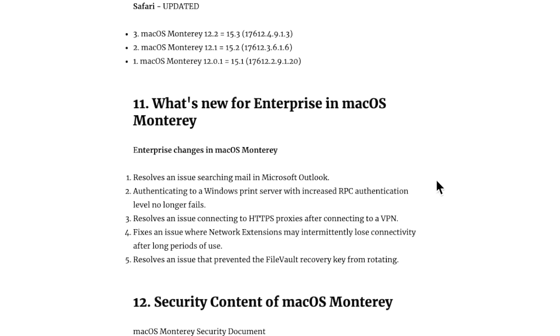The next thing I wanted to go over was enterprise changes in the 12.2 update. If you manage Macs in education, business, or government, these fixes might be important to you. One of the first ones, and this was a big one that was reported, it resolves an issue searching mail in Microsoft Outlook. It was great that that one was fixed.